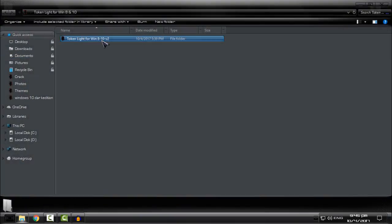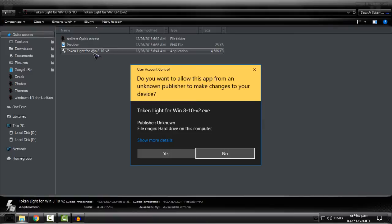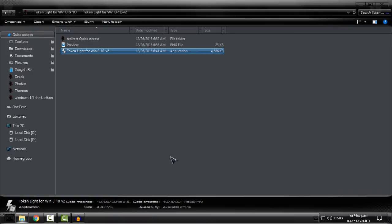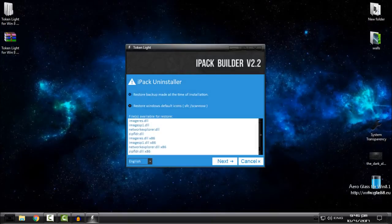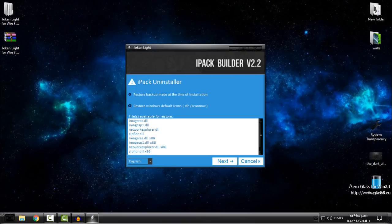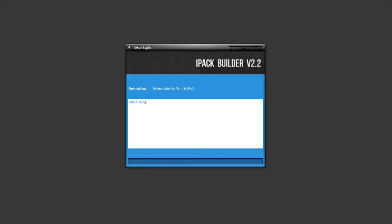From here you can choose restore backup made at the time of installation. Choose the first option and go next.